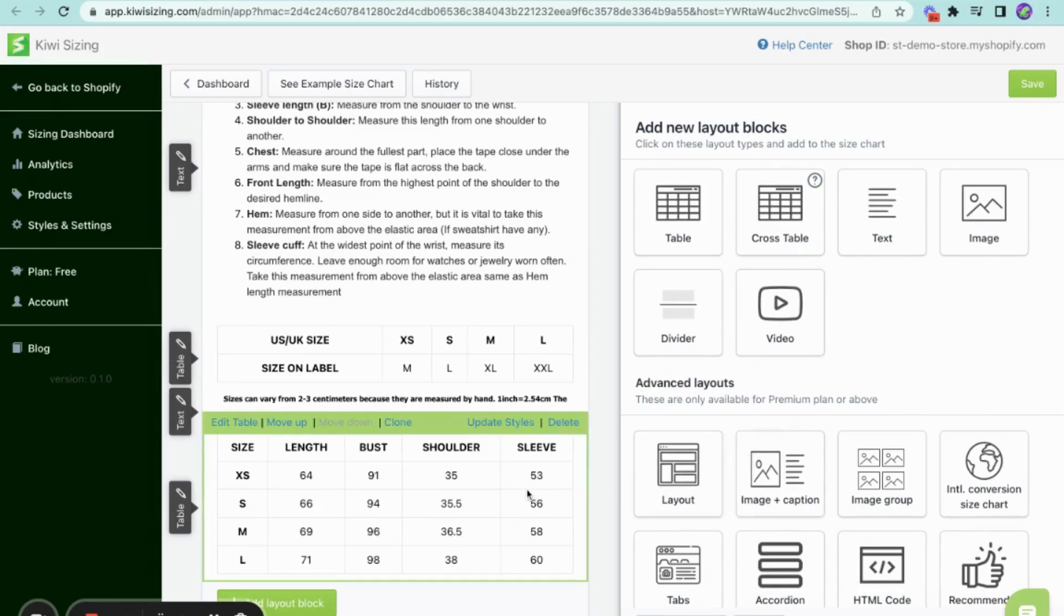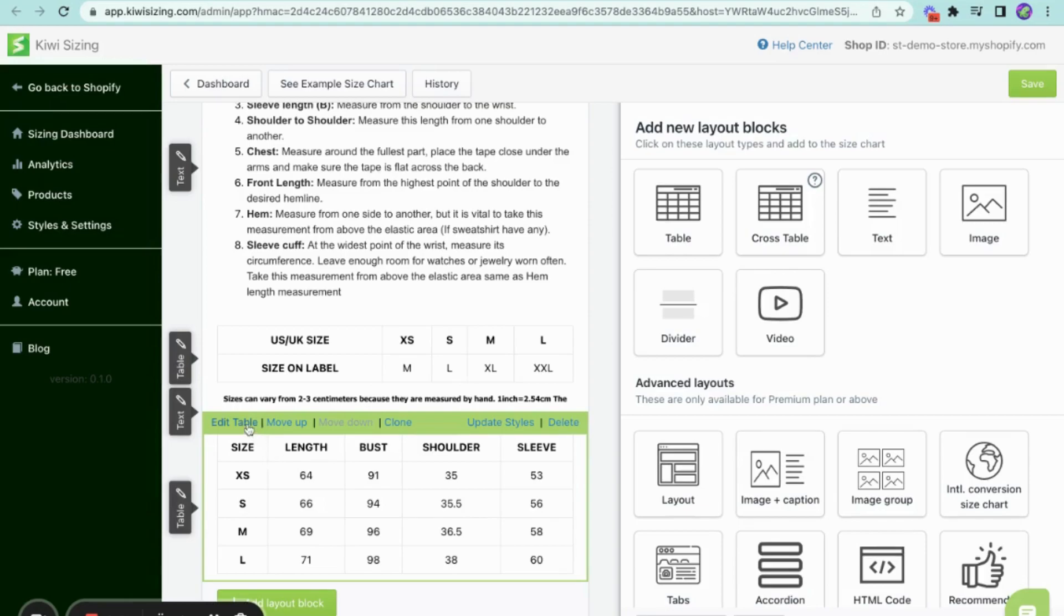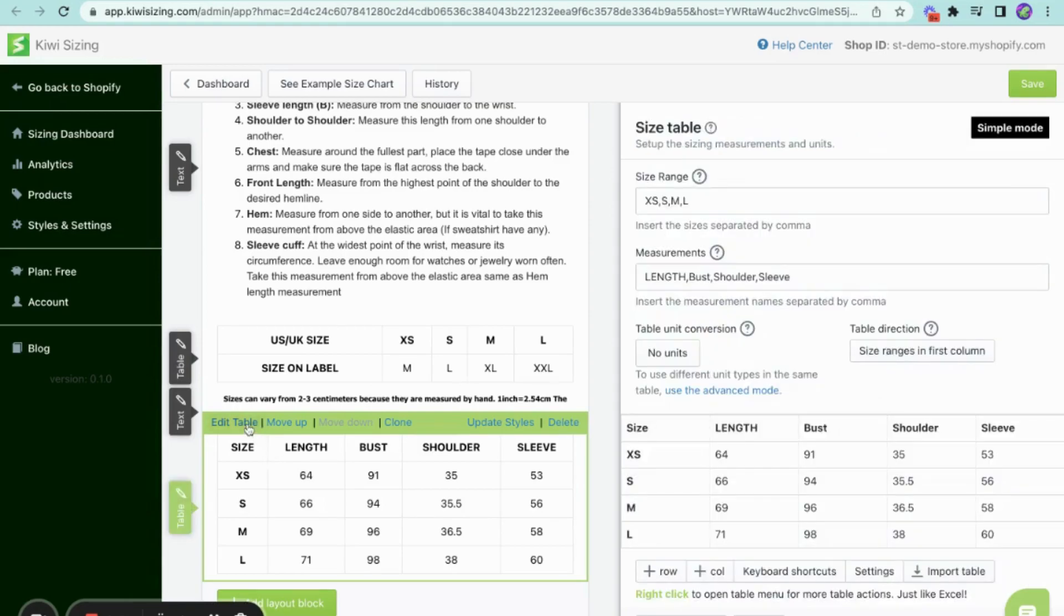And now that you know how to set up and customize the layout, let's move on to customizing the size table. To open the settings for this, you just have to go to the table layout and click on edit table.